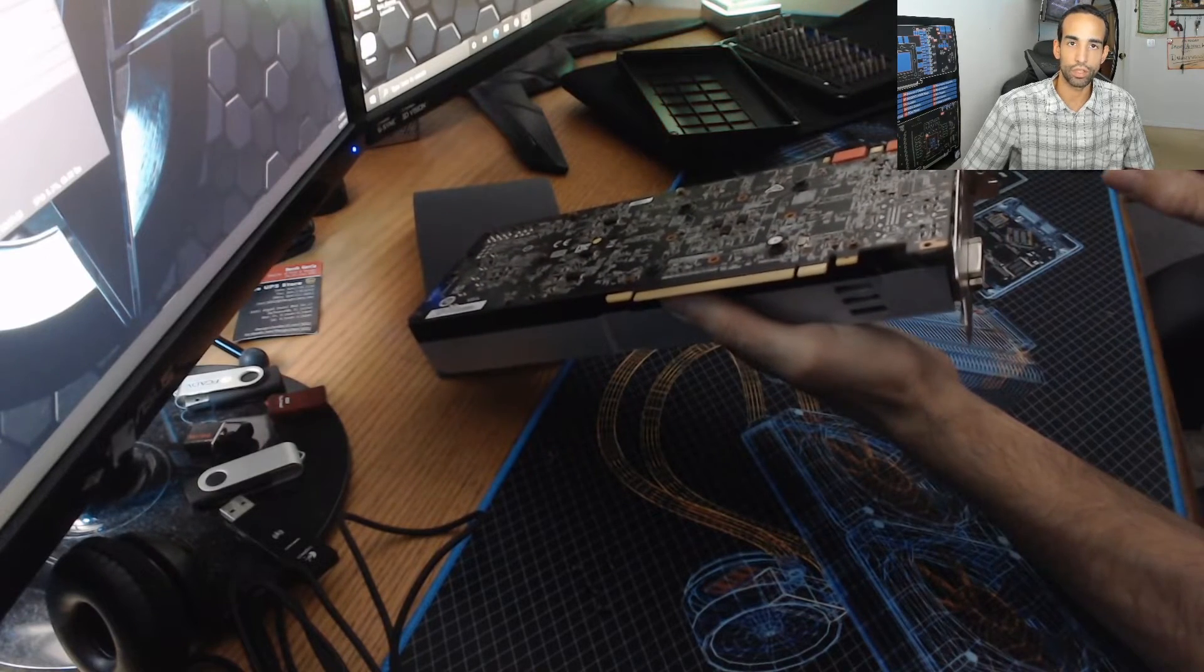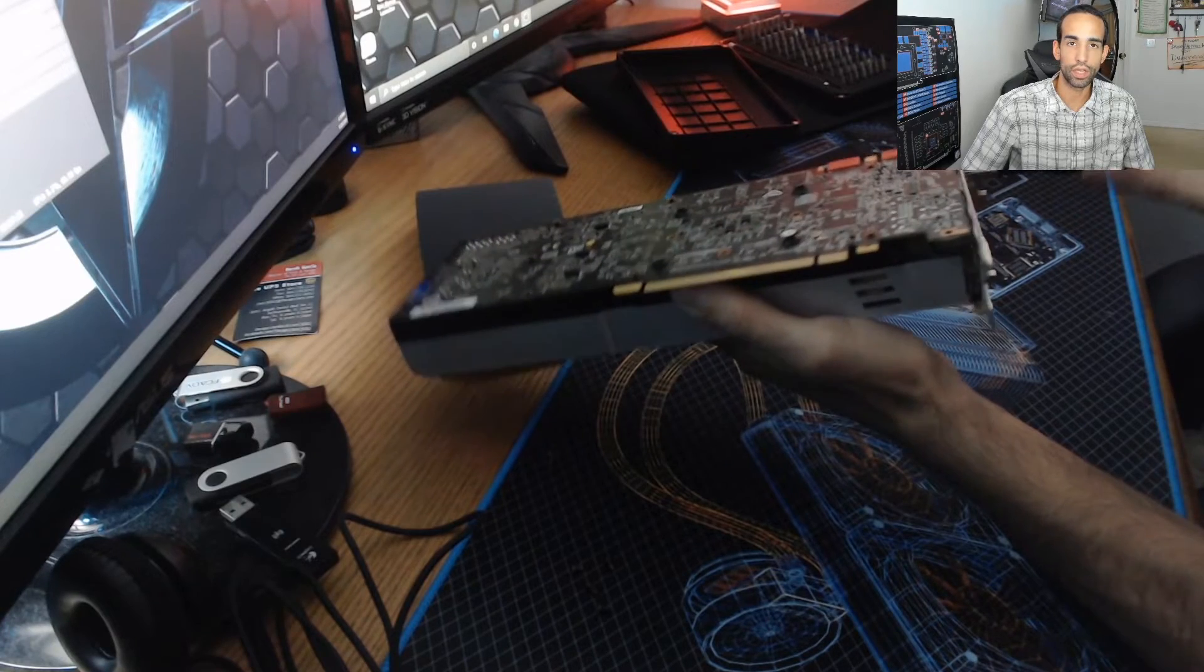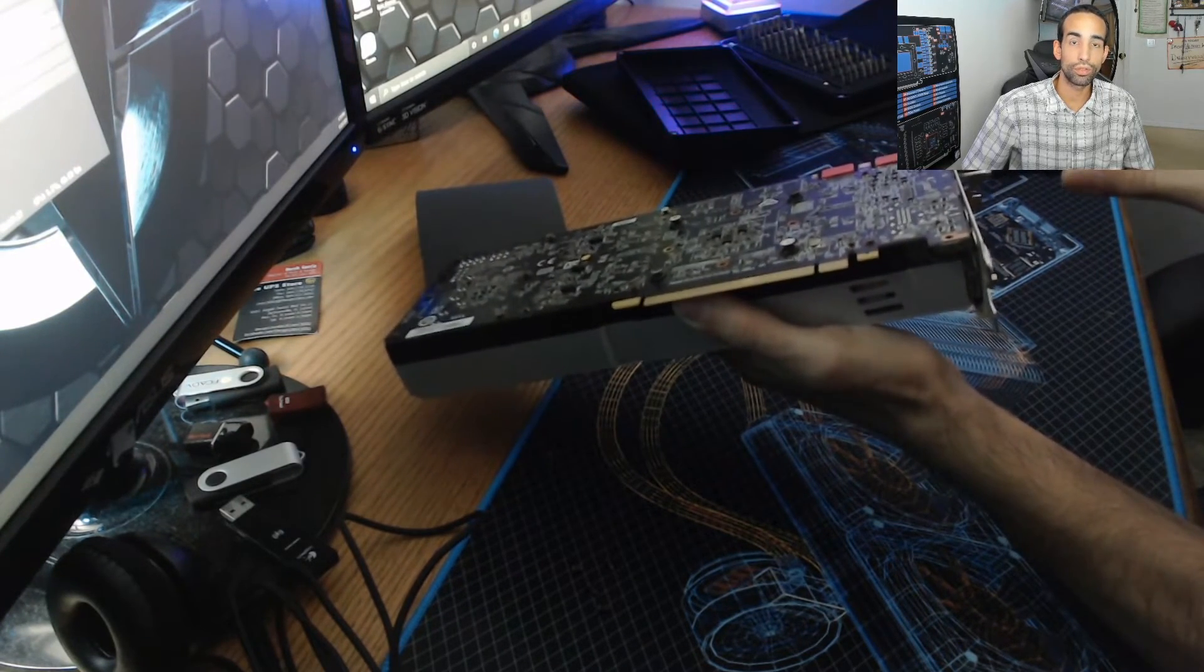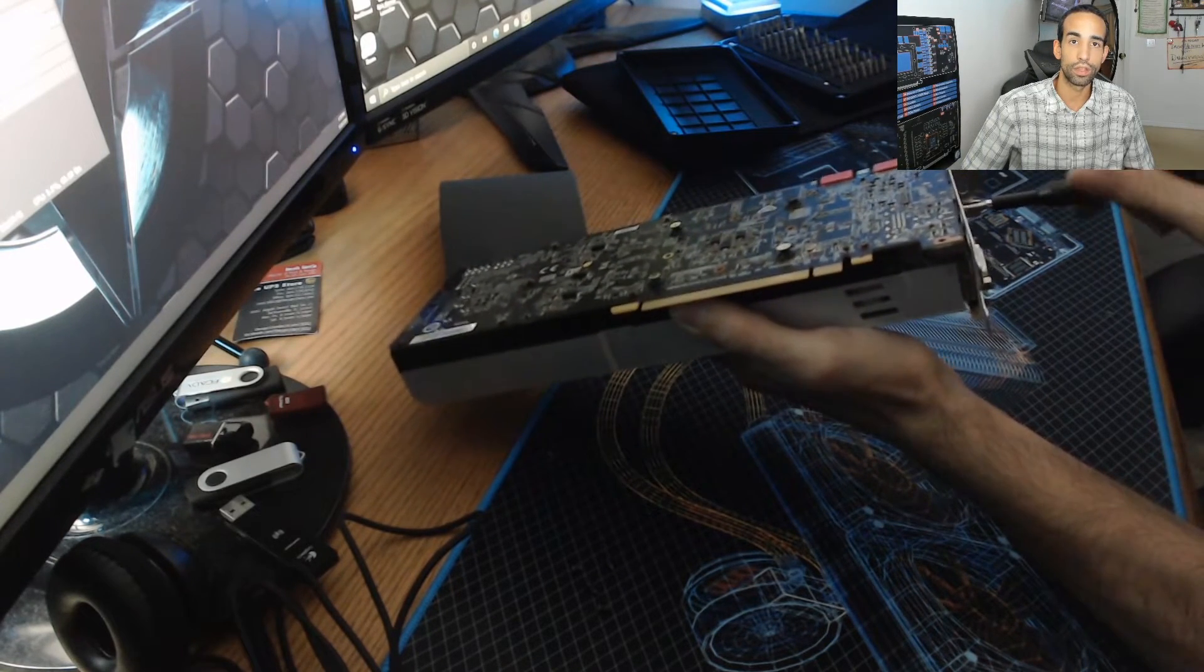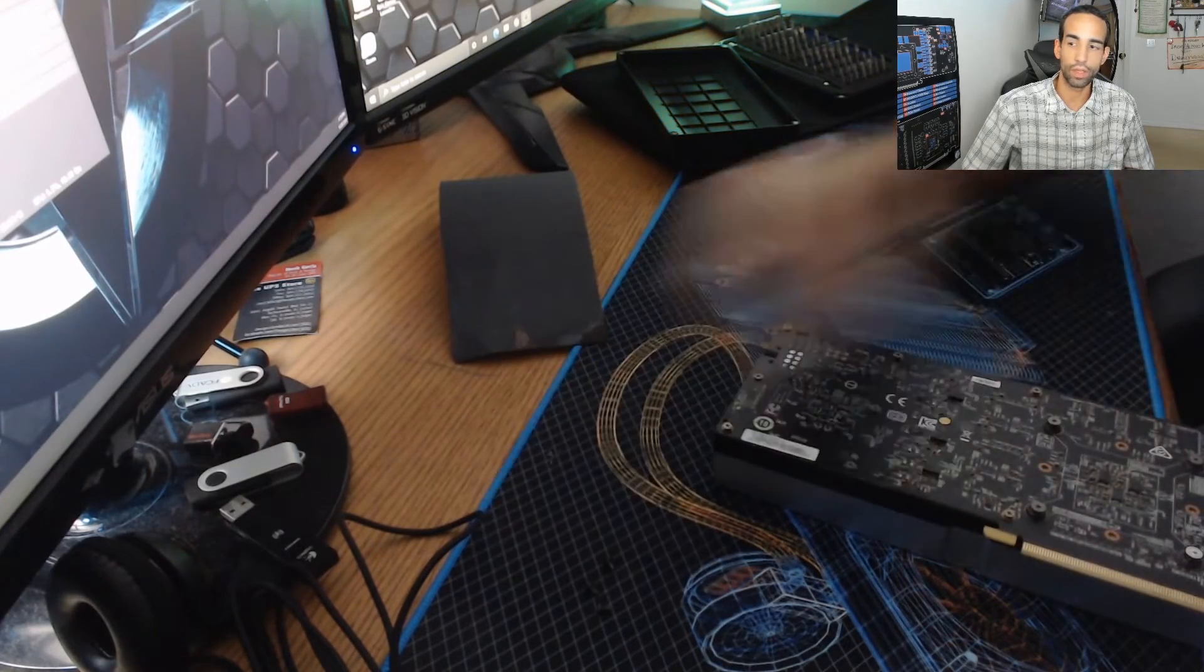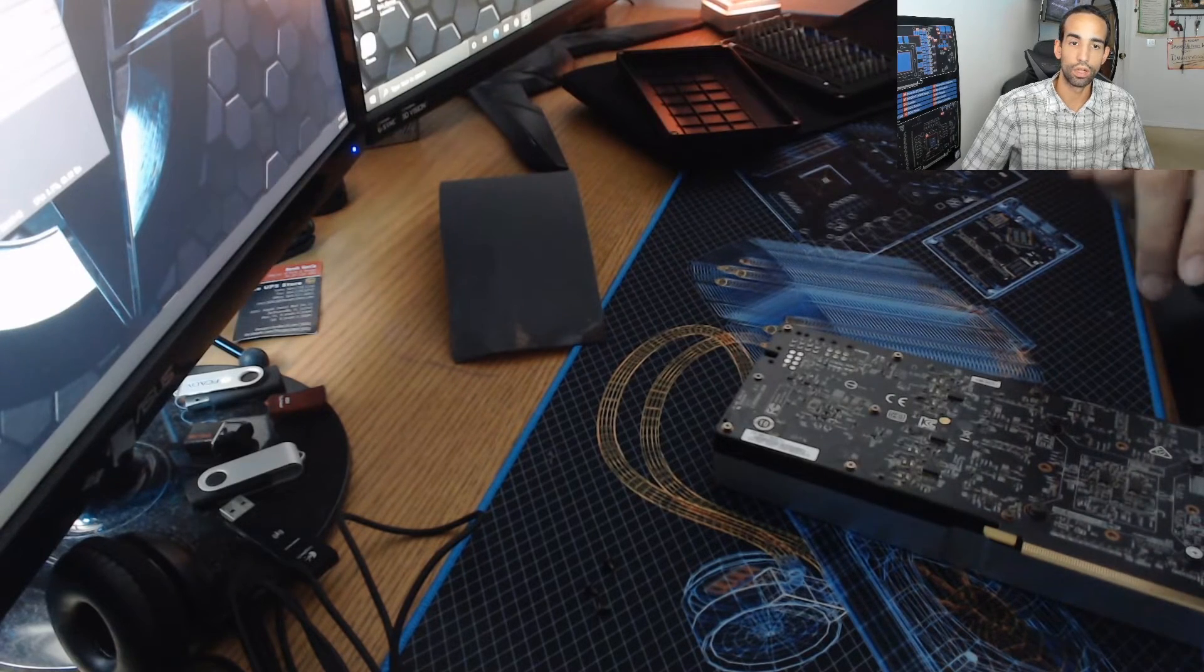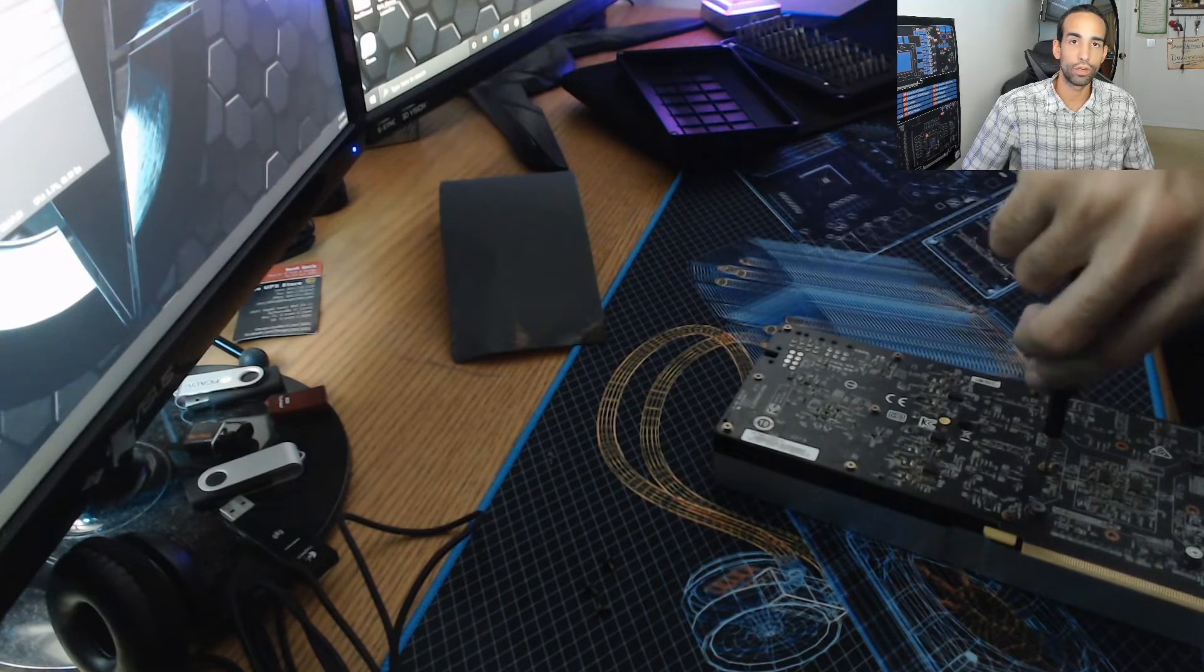So as many have suggested, including Gamers Nexus Steve Burke, replace your liquid metal application maybe once every year. Do not leave it long term. But I just wanted to test it out and see how it would perform after three years. And it lasted pretty much two years and eight months, and after that it wasn't cooling as effectively anymore. So it was time to go back to a standard but good thermal paste.